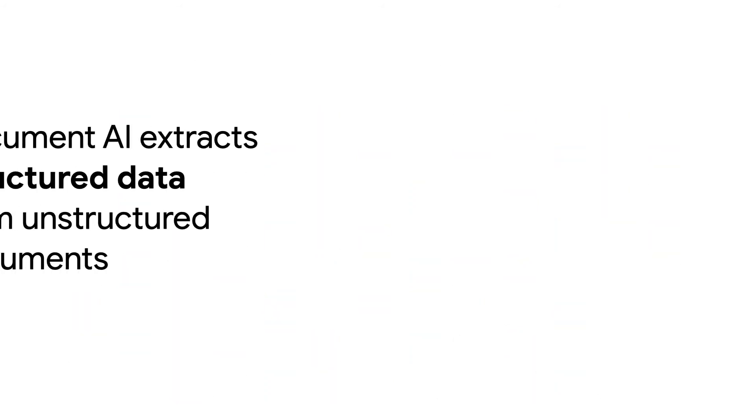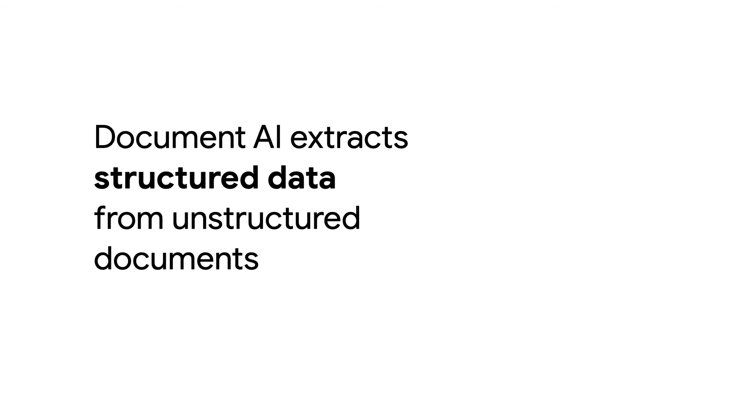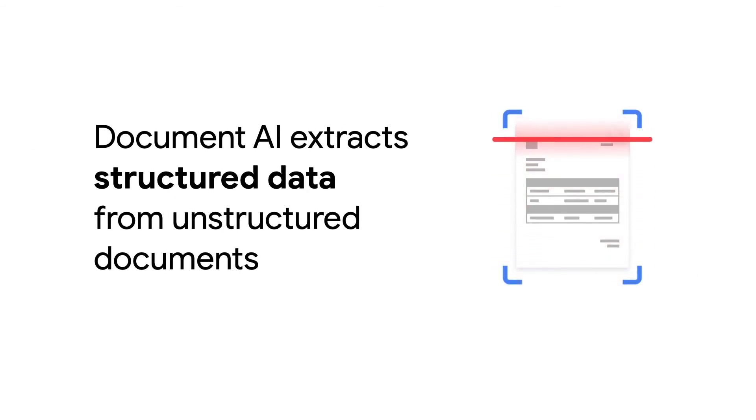That's where Document AI, Google Cloud's solution for understanding documents like forms, IDs, and invoices, can help.